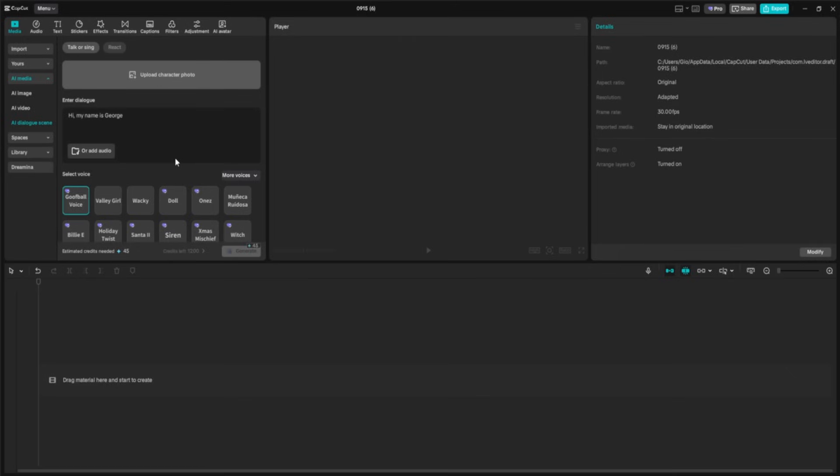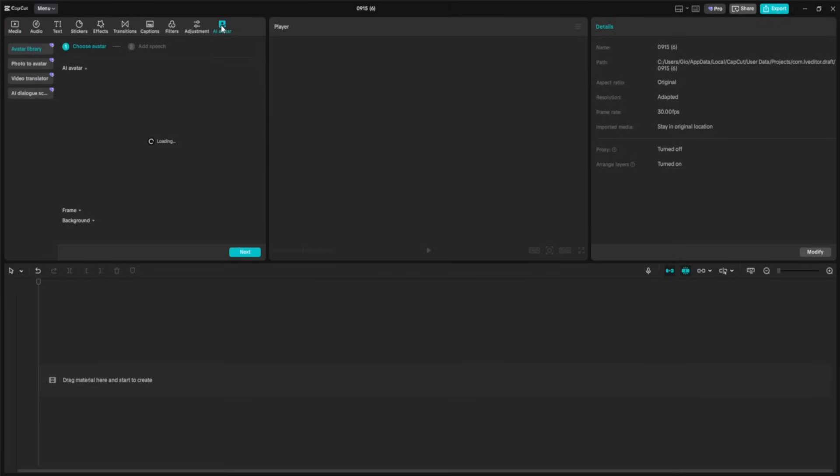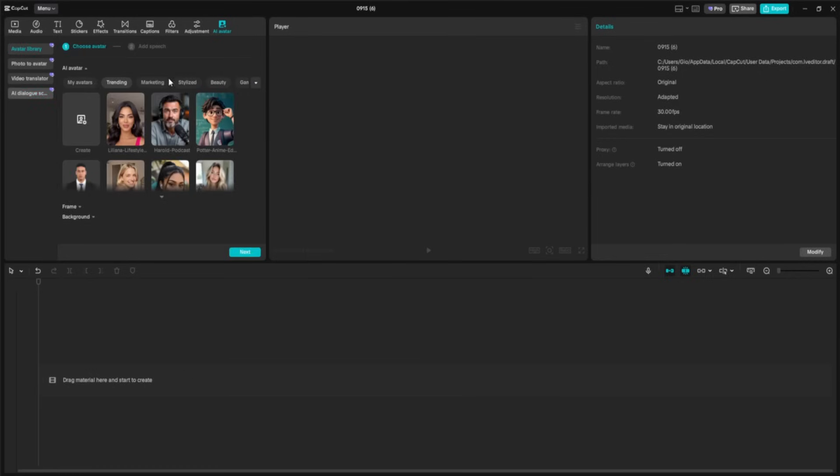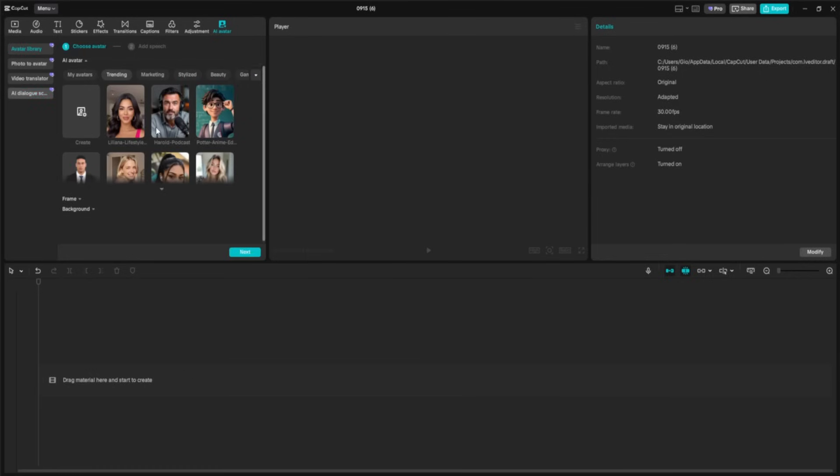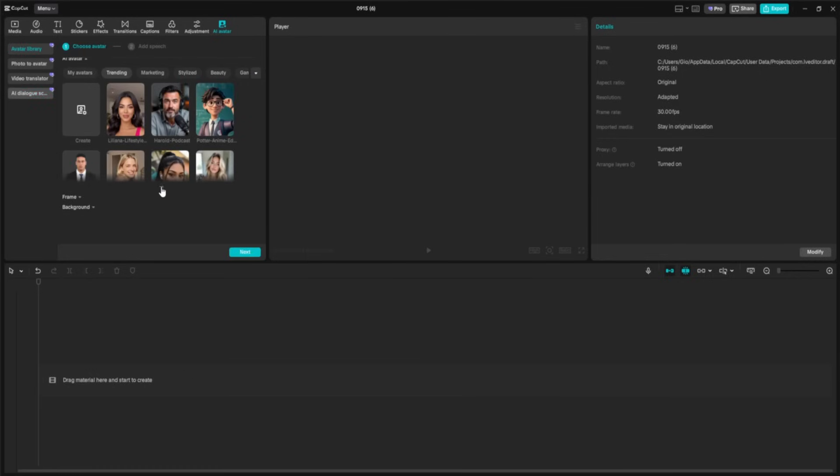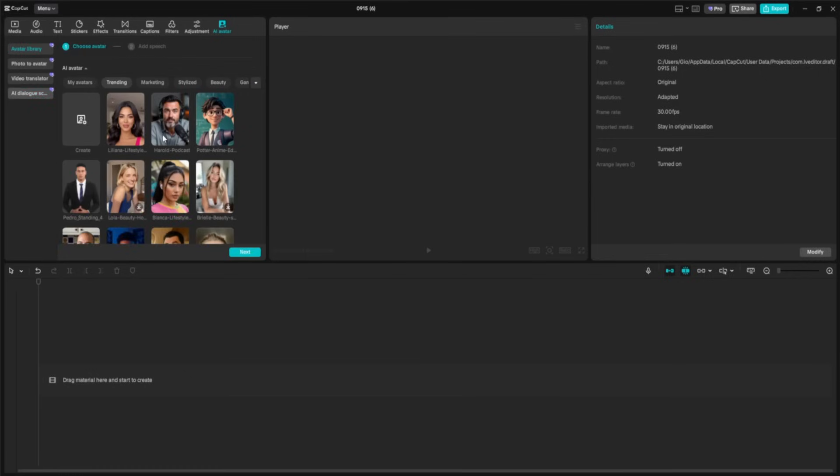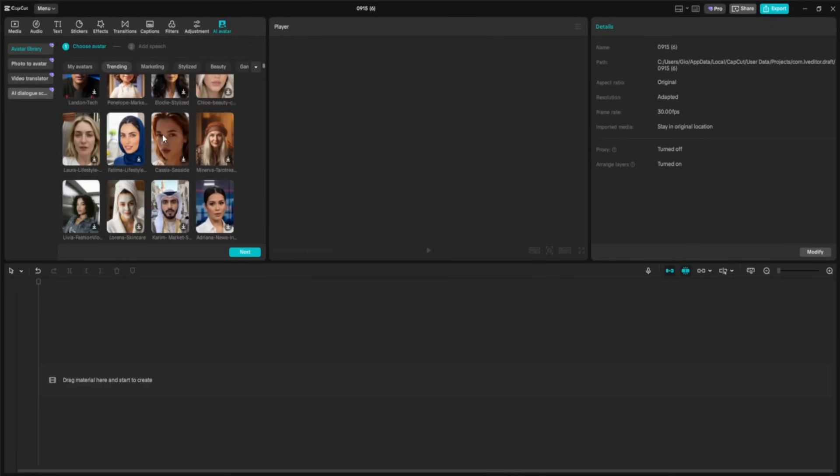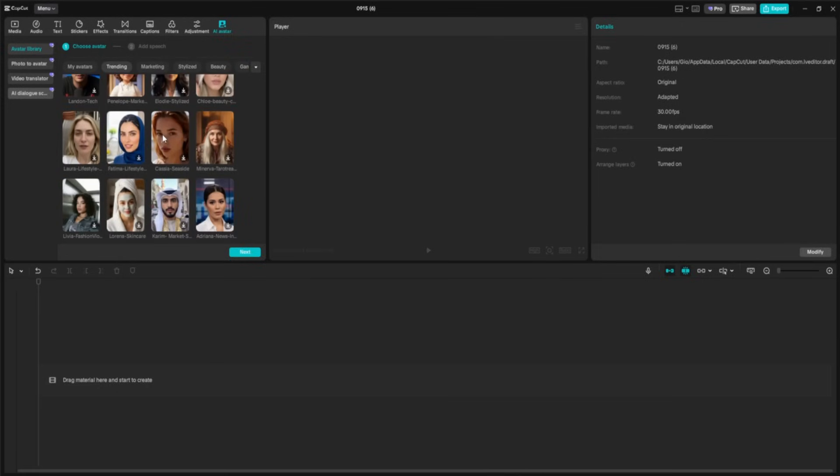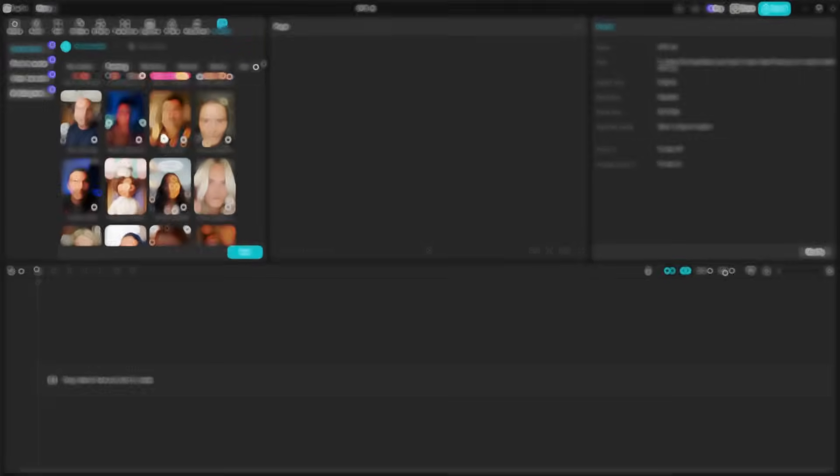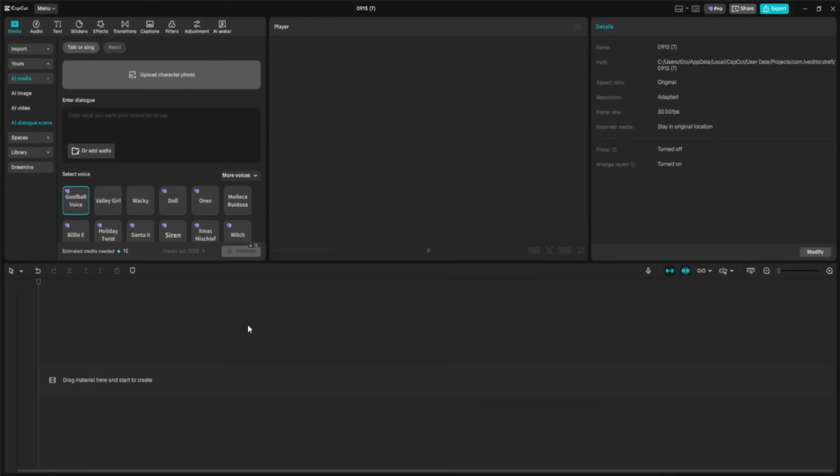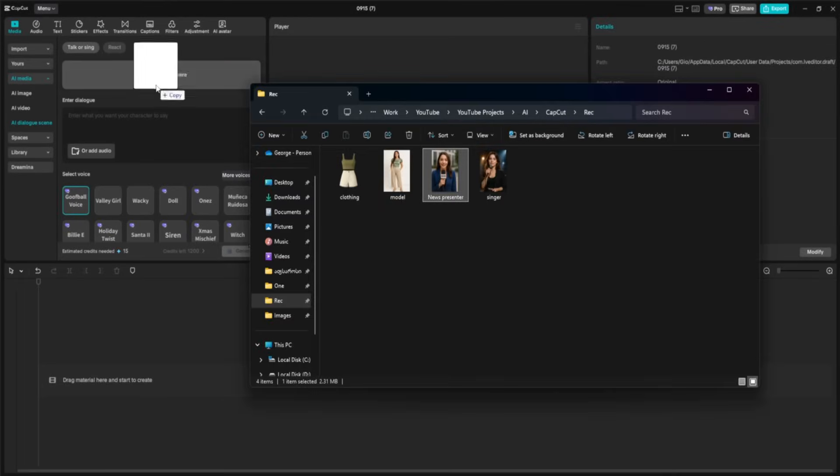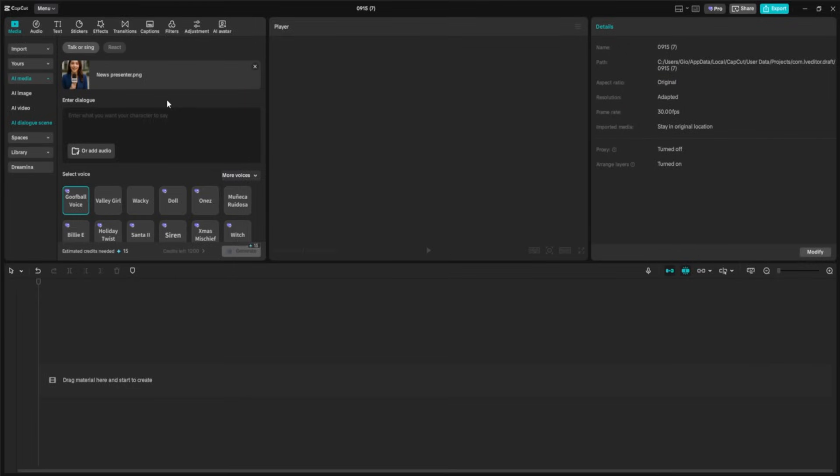AI Dialog Scene is actually part of CapCut's AI avatar tools. So you can also access it by opening AI avatar from the menu and selecting AI Dialog Scene from there. Inside, you'll also find an avatar library with a variety of ready-made avatars that you can start using right away, perfect if you don't have your own photo or just want to experiment with different characters instantly. For this demo, I'm going with a professional TV presenter look, so I'm uploading this photo of a presenter holding a microphone, ready to deliver the headlines.